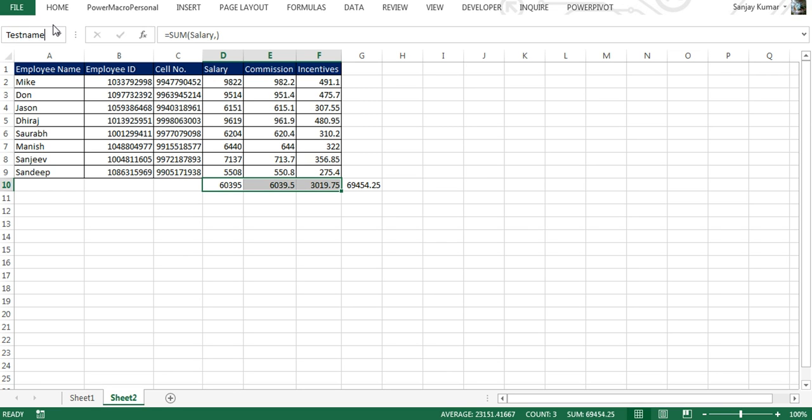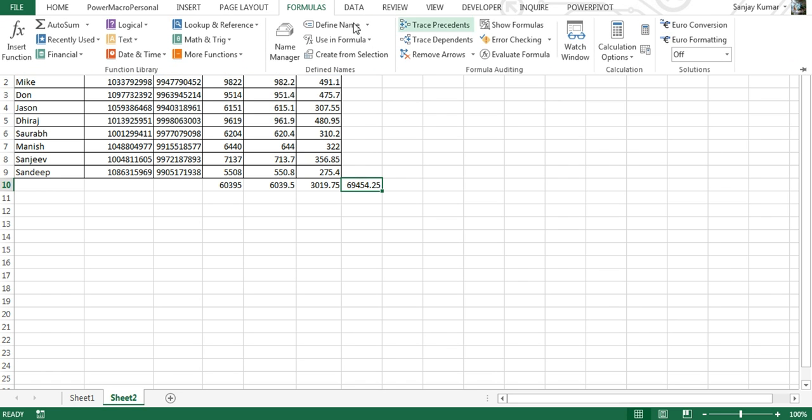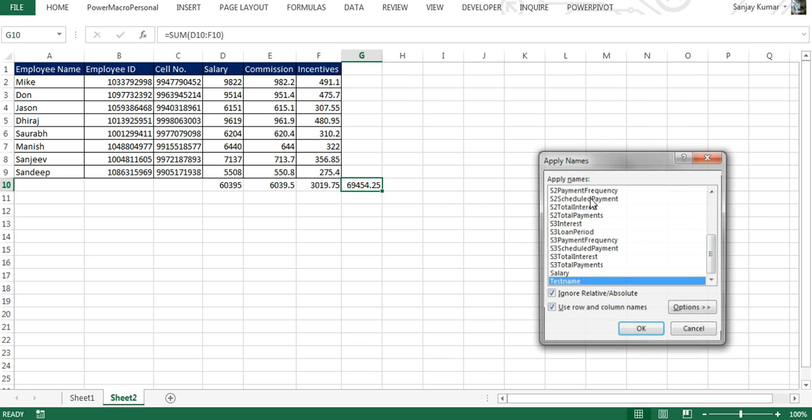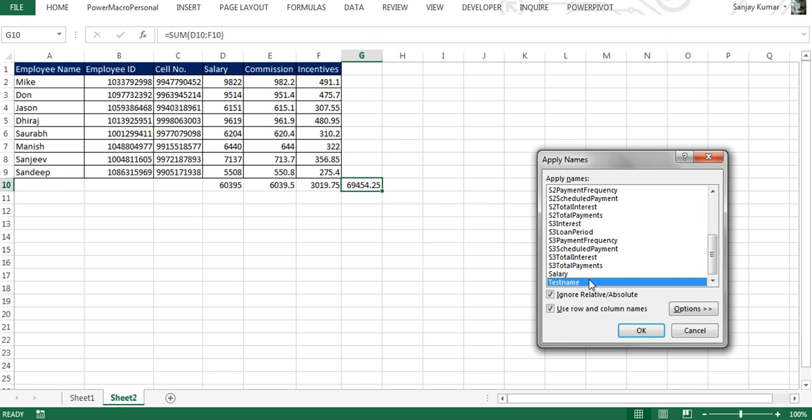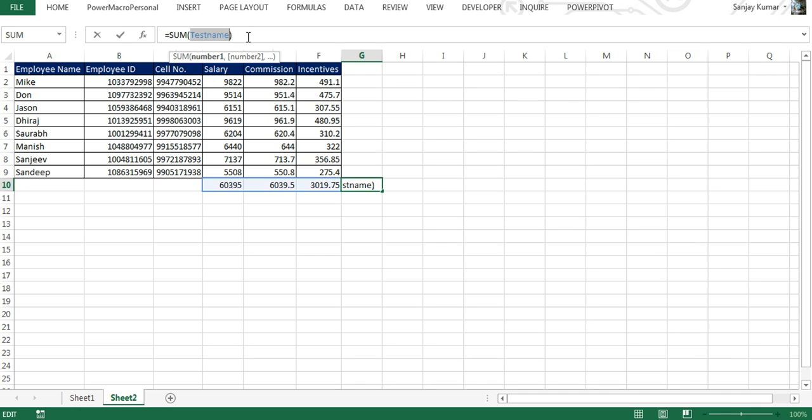Now to apply that name range into this formula, we're going to click on Formulas, go to Define Name drop-down menu, and here is Apply Names. You have to click on it, and here is Test_Name that we defined for this range. I'm going to click OK, and here you would see the reference is replaced with the defined name, the Test_Name that we defined. This is how name ranges can be used in Excel 2013.